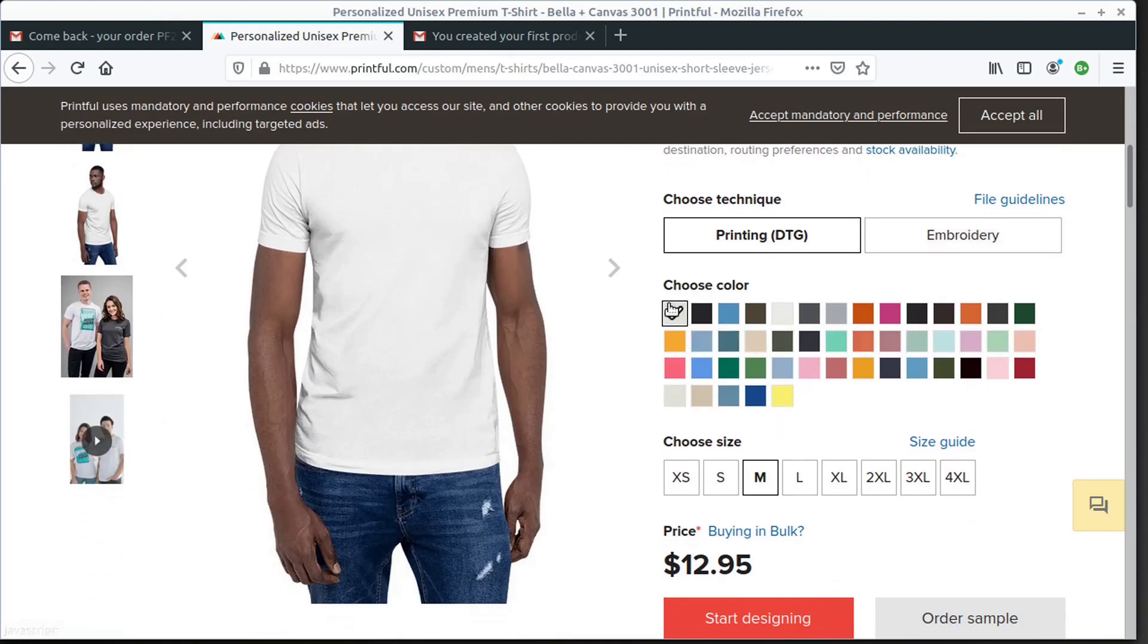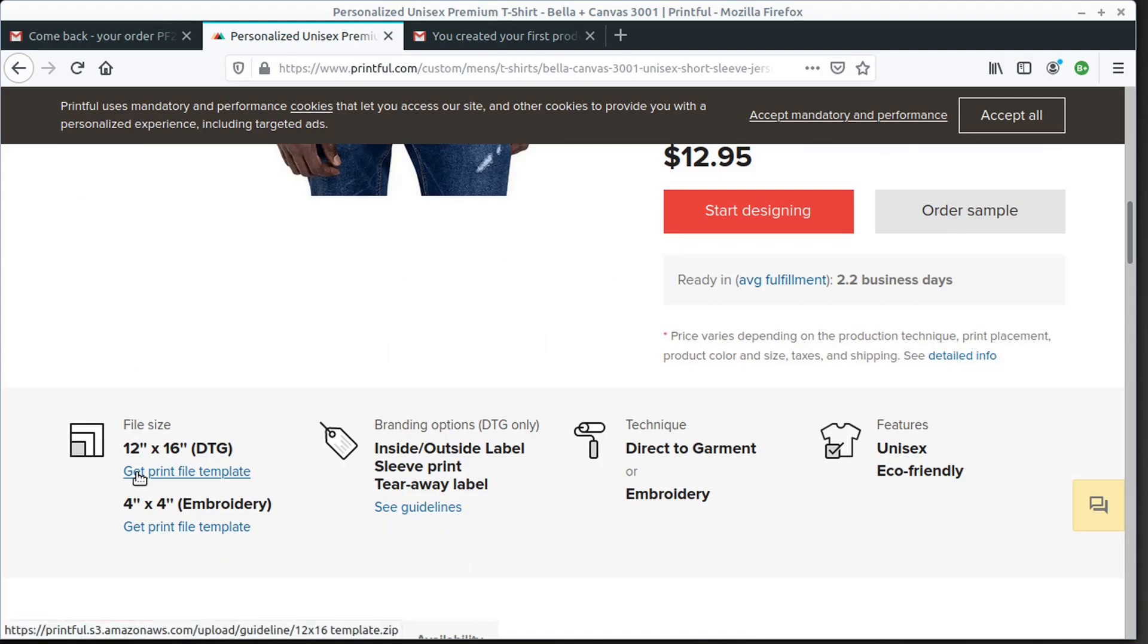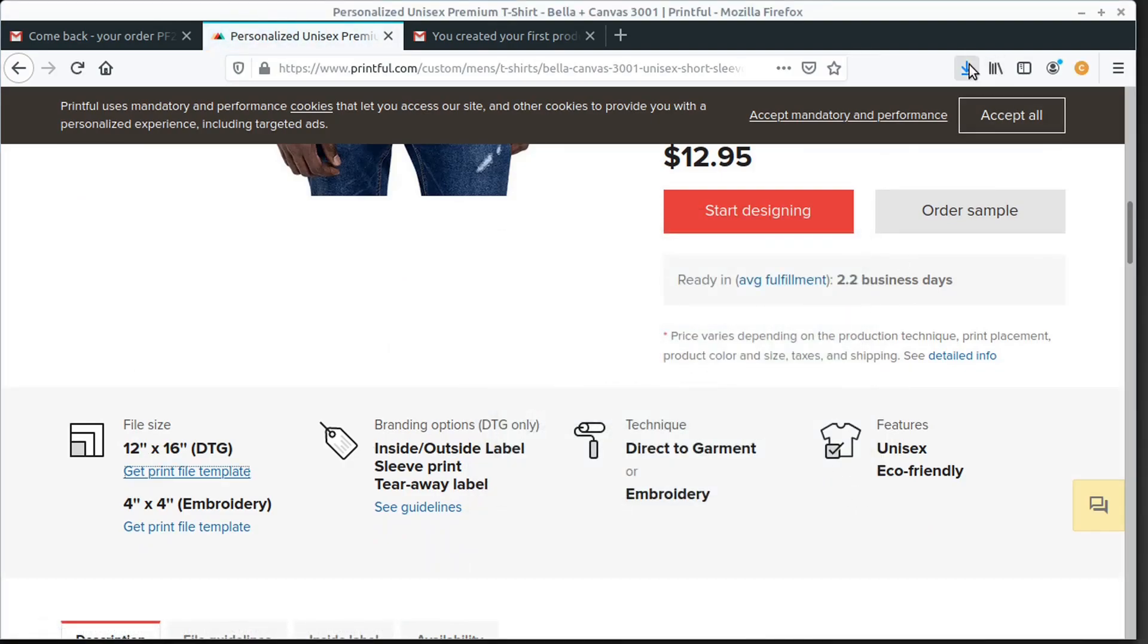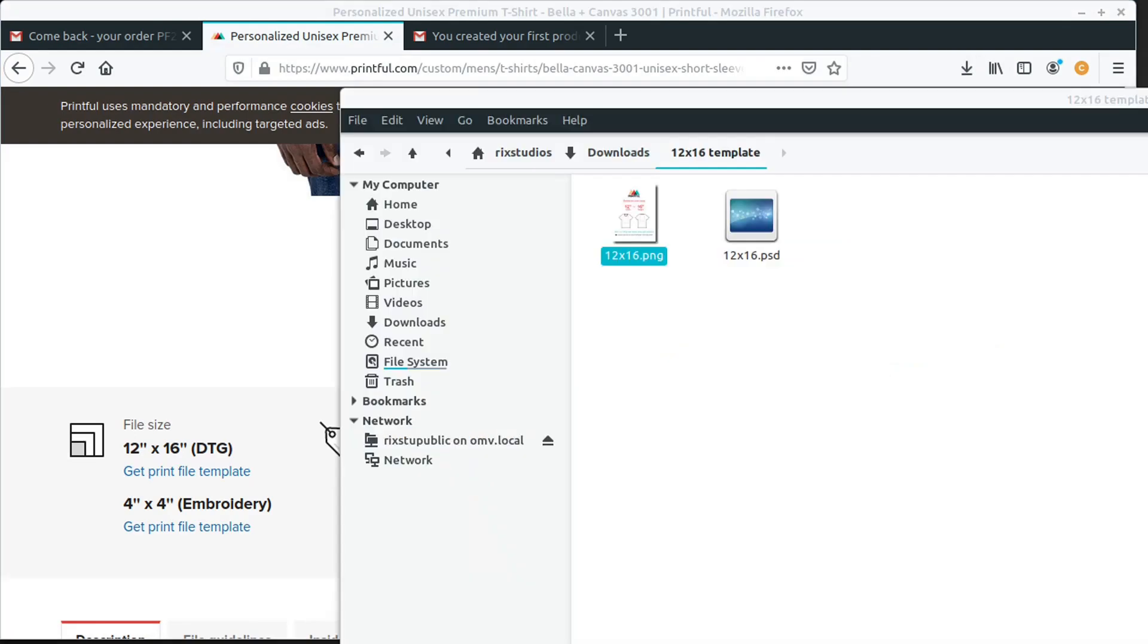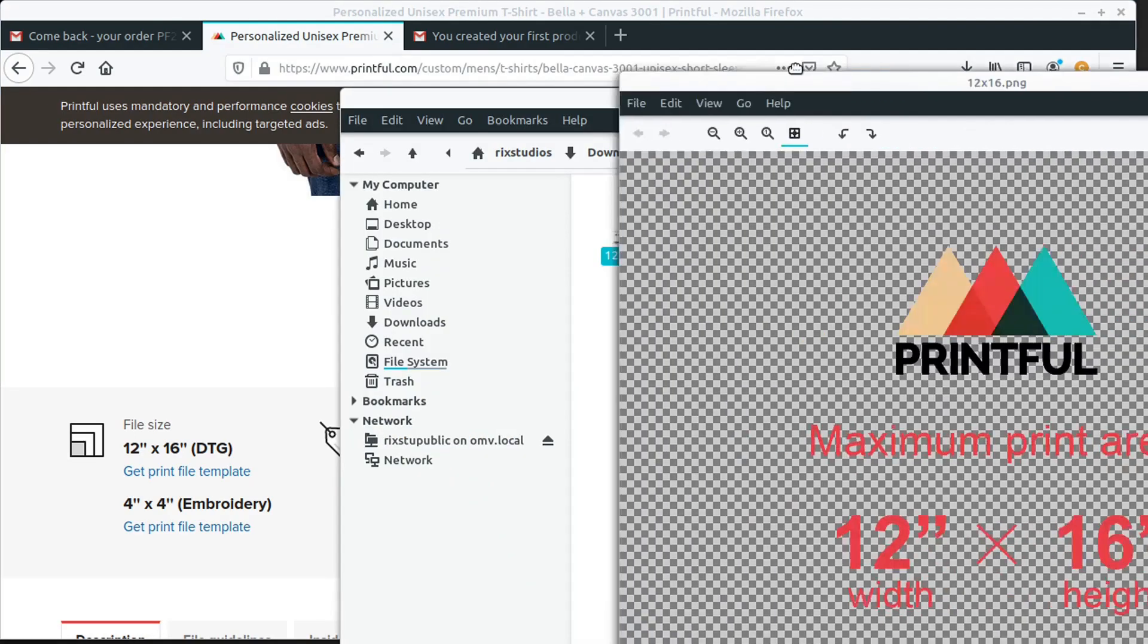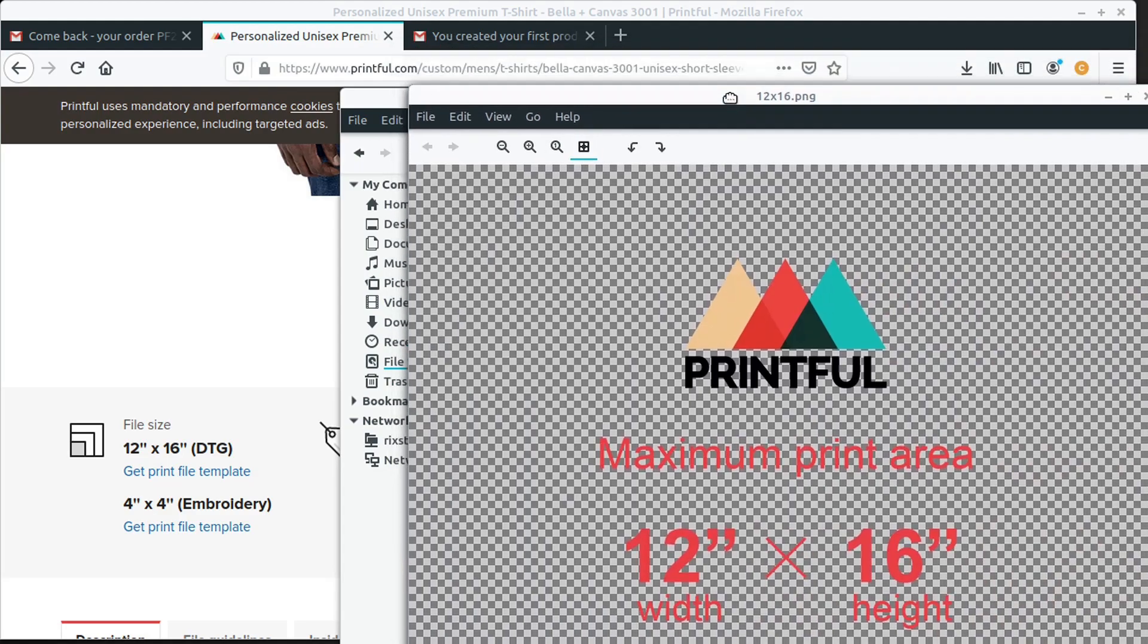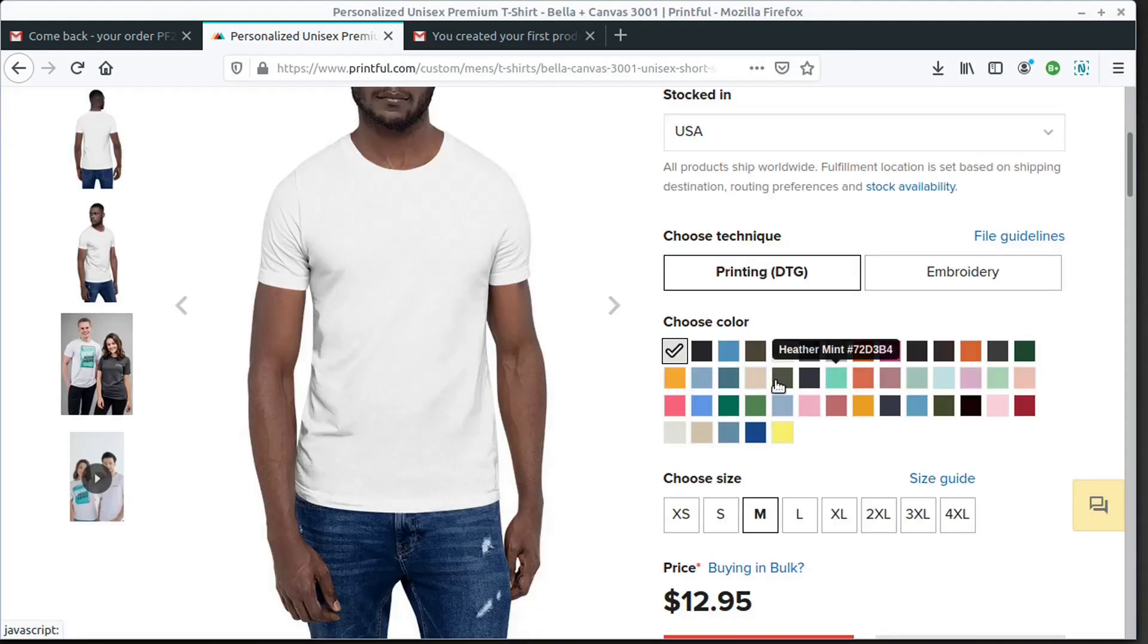But it shows you all the different colors that you can choose from. And so what you can do, they have a template you can actually download. We download this and it gives us a zipped folder containing a PNG image and a PSD Photoshop file that we could use to design and see the print area of the shirt. But I didn't find that incredibly useful and it doesn't show us the shirt color.